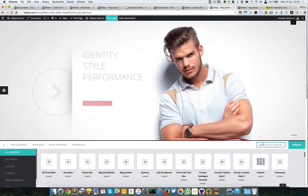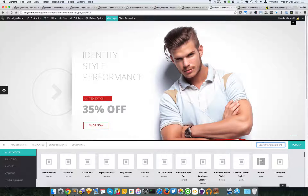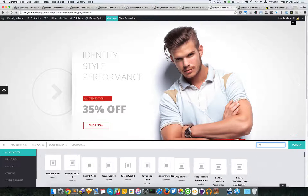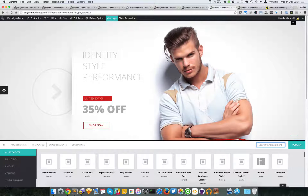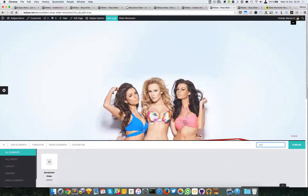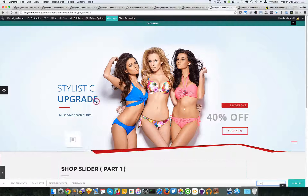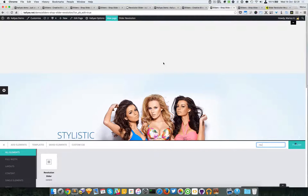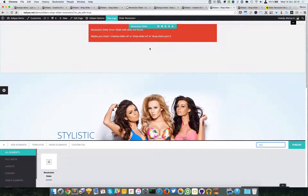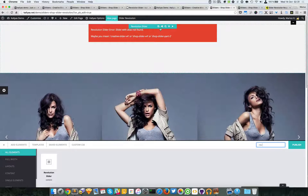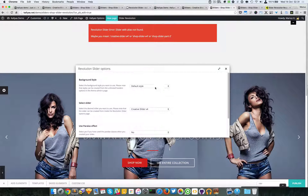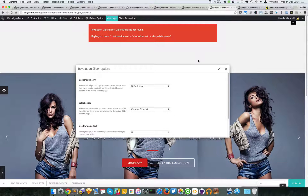To add the element to the page, click here, search for the Revolution Slider, and simply drag it to the page. As you can see it gives me an error, but just select which one you want and that should be it.